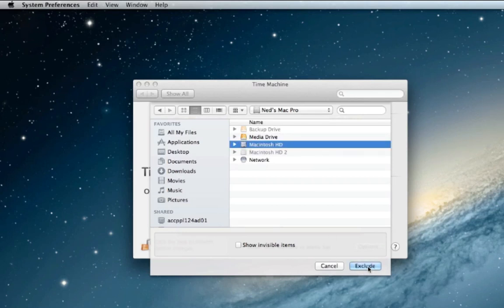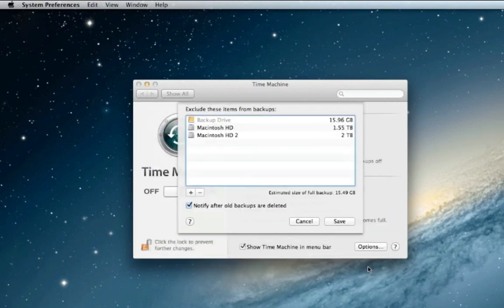So now we're excluding the two internal hard drives and we're not backing up our actual backup drive, so the only drive we're backing up is the external we want to back up.